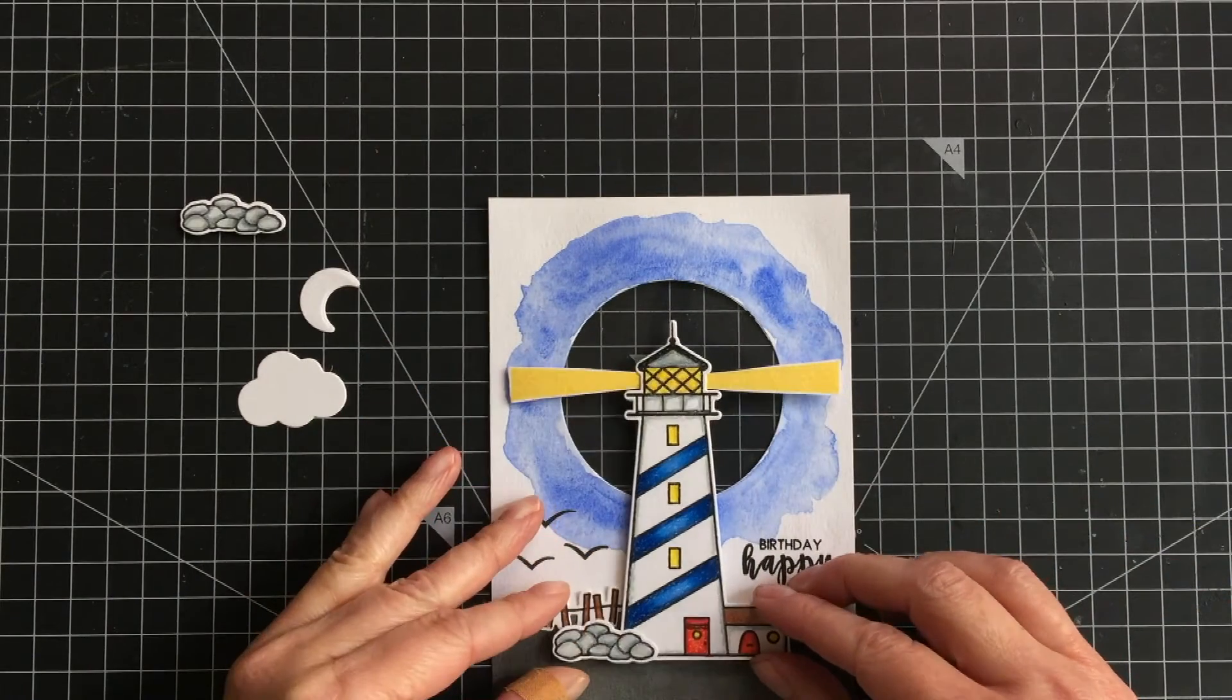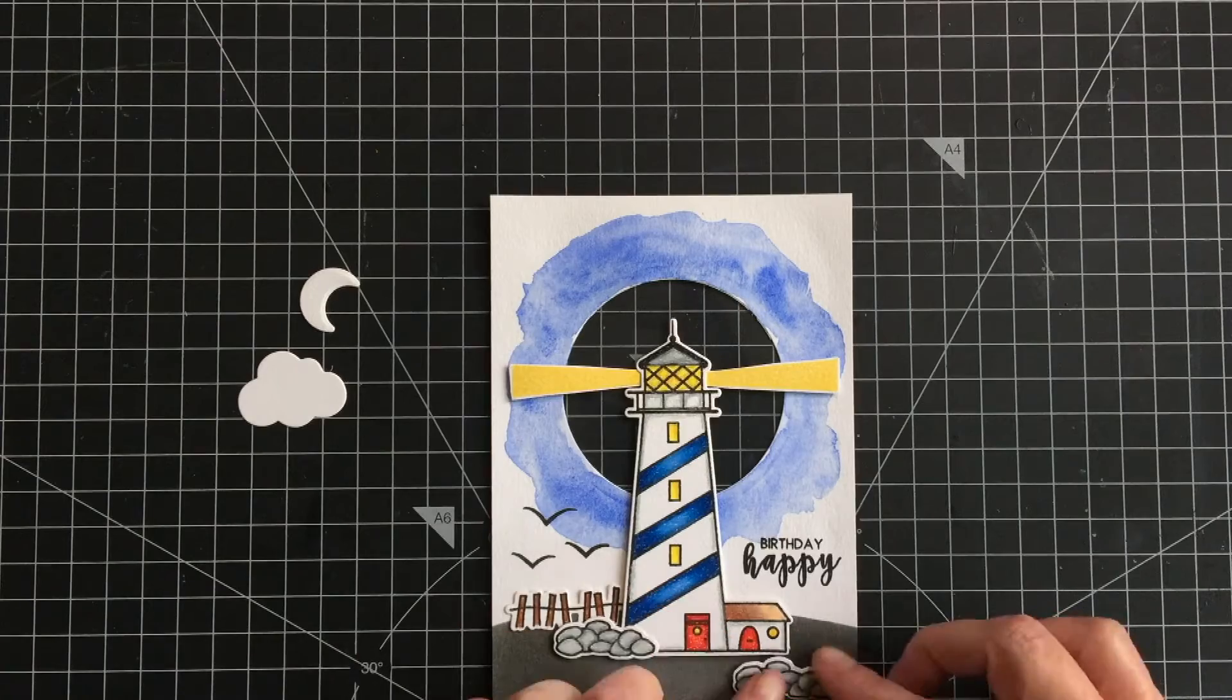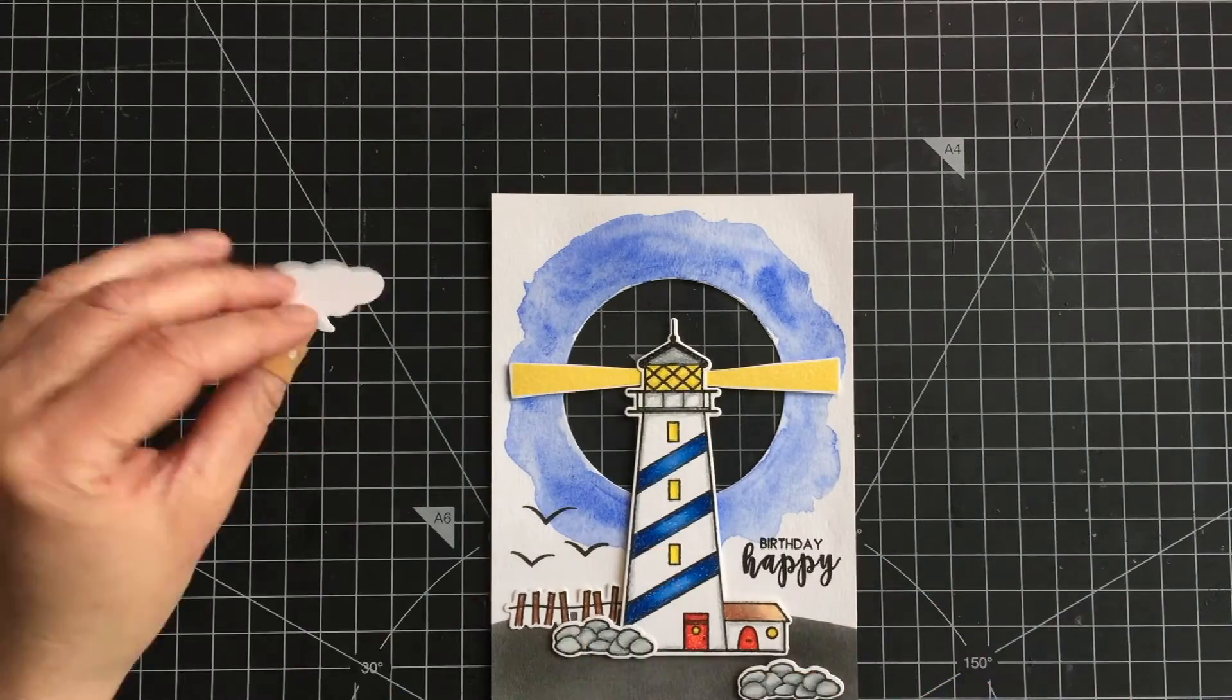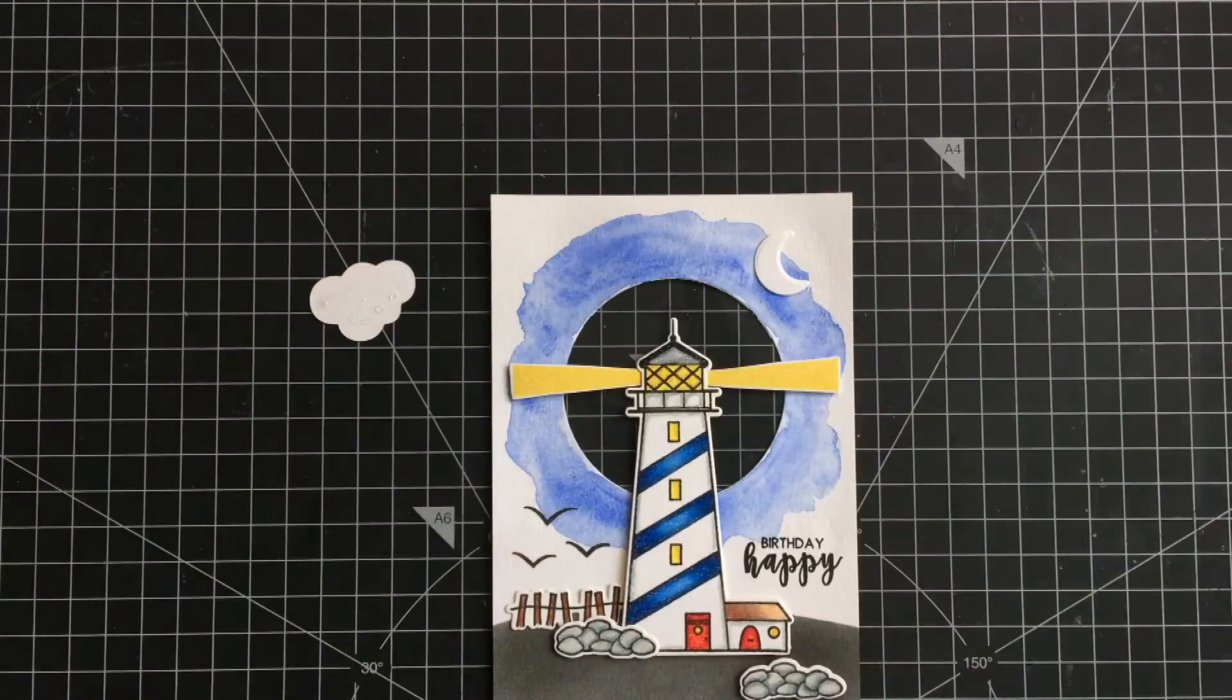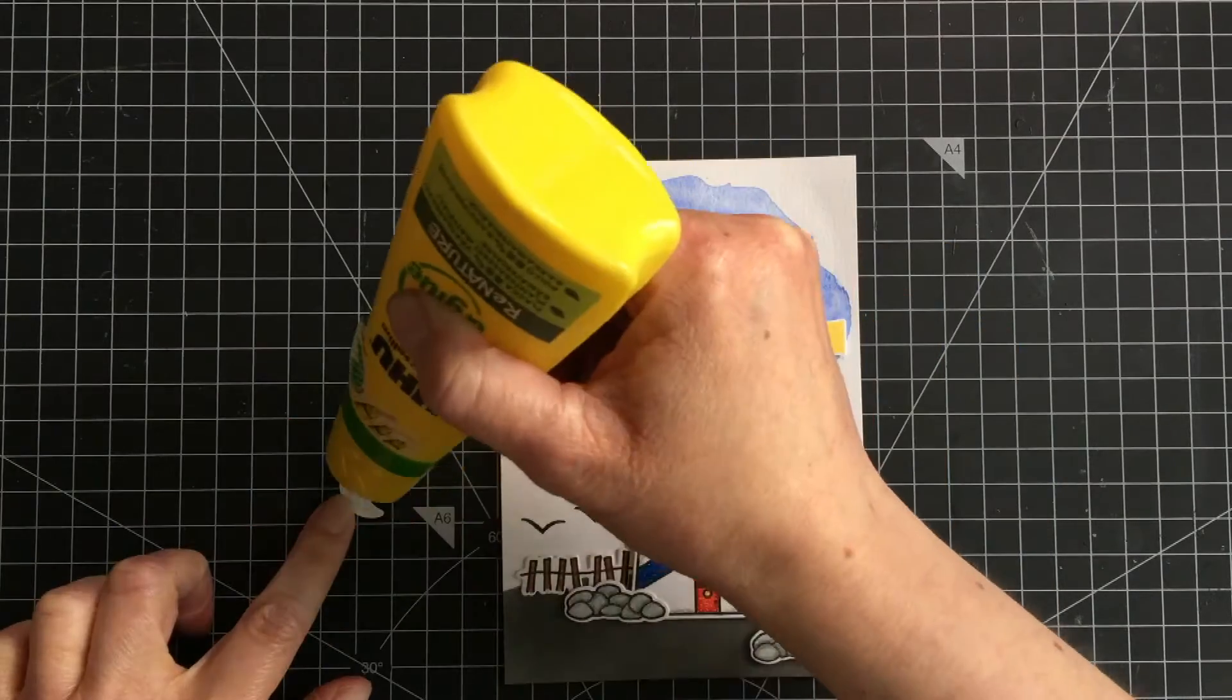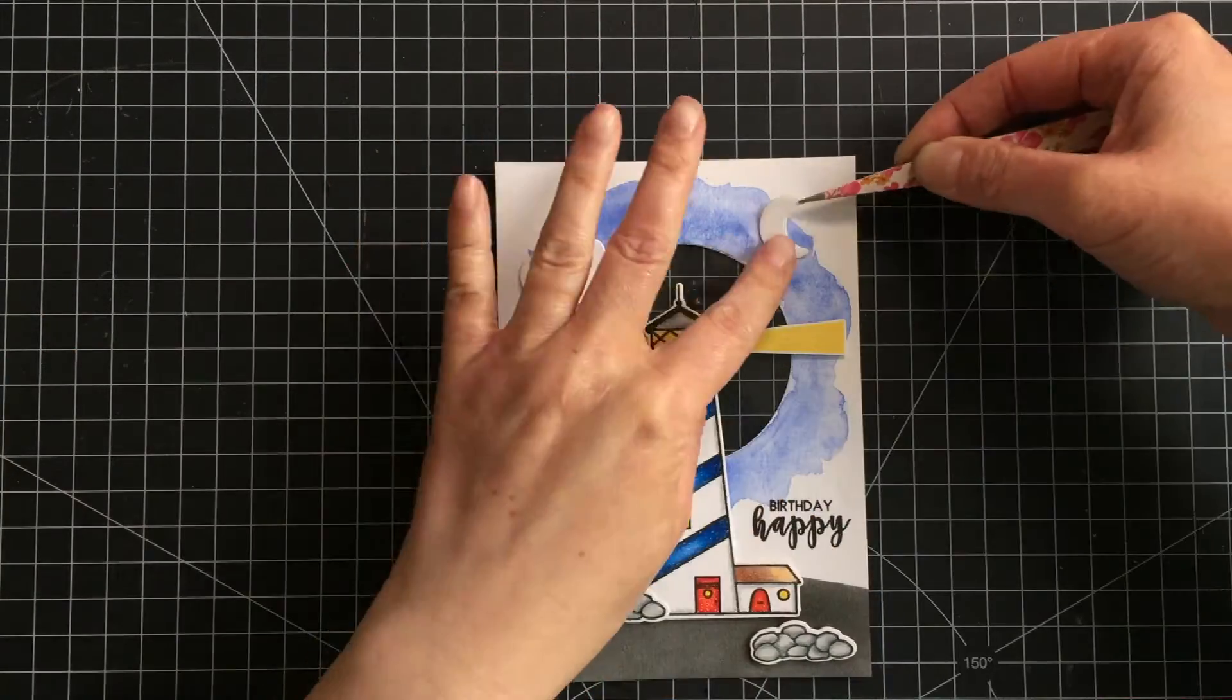I adhered the lighthouse on top of the hill in the middle. I wanted the rays of light to be in the middle of the circle, and the second pile of the stones I adhered below the lighthouse using a foam tape. I also die cut a moon which is part of the stamp set and a cloud which is from another stamp set, but I thought it fit well, and I adhered those using a liquid glue.